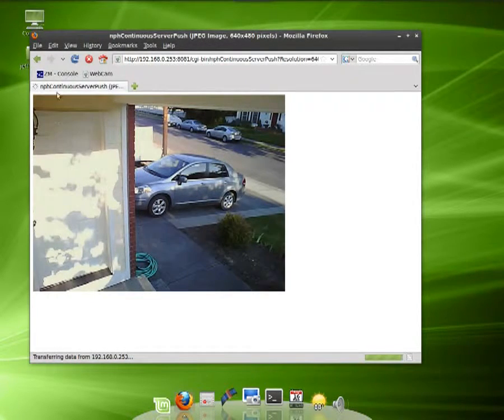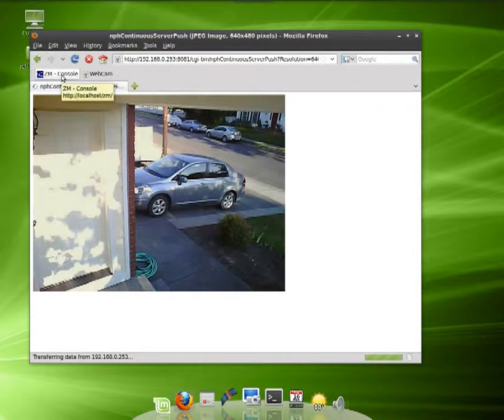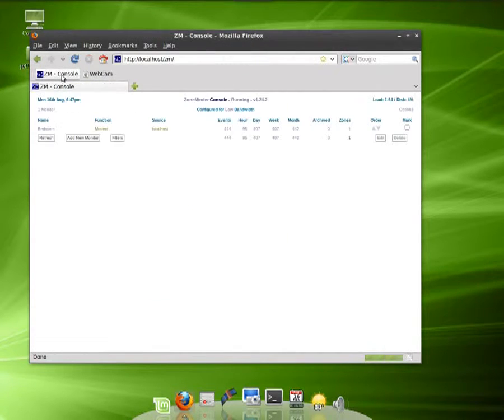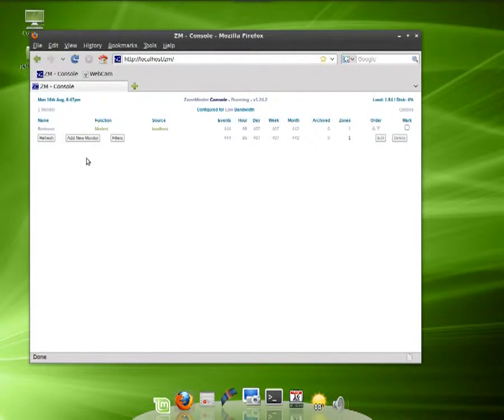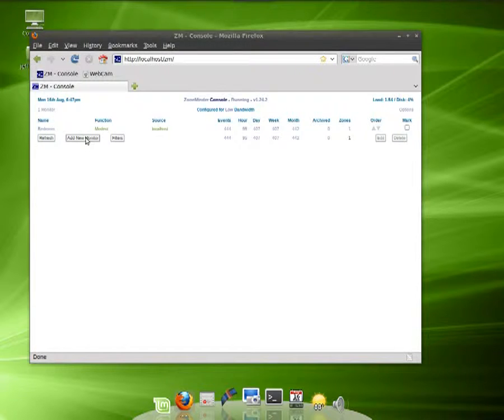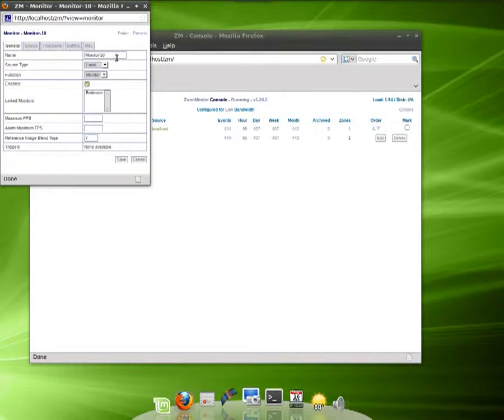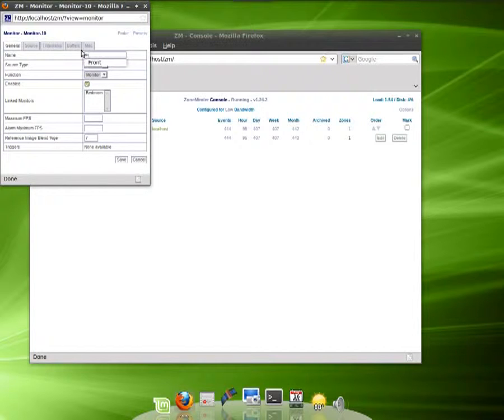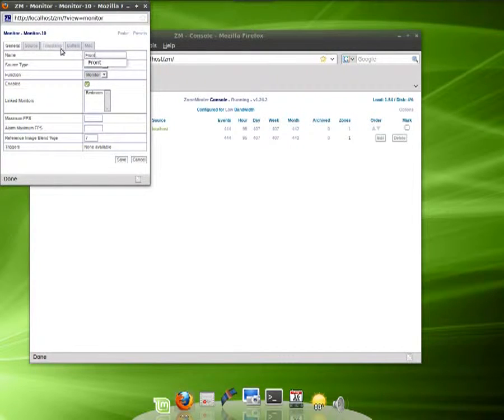Now we need to input that into ZoneMinder. Let's go to ZoneMinder here and we want to add a new camera. Let's name it 'Front'. That's all we need to add here.